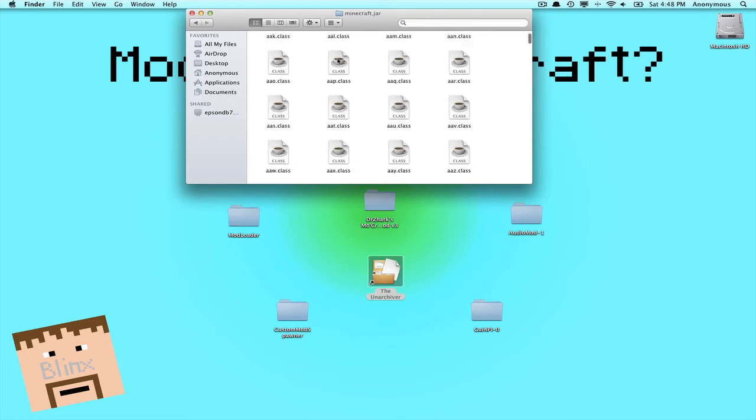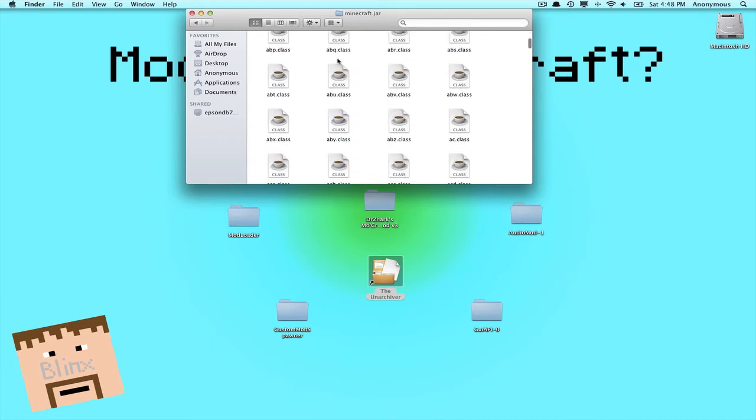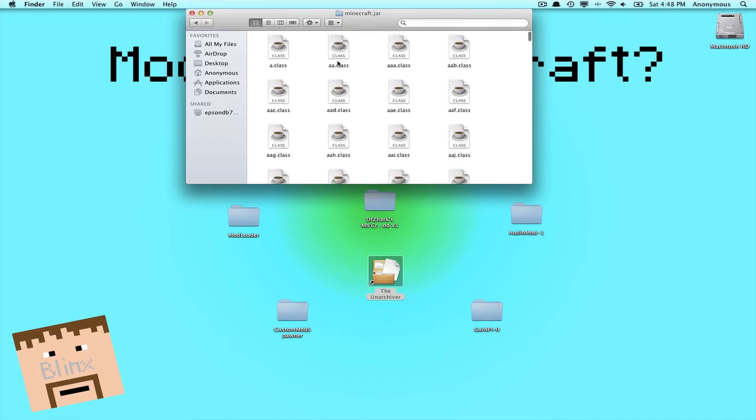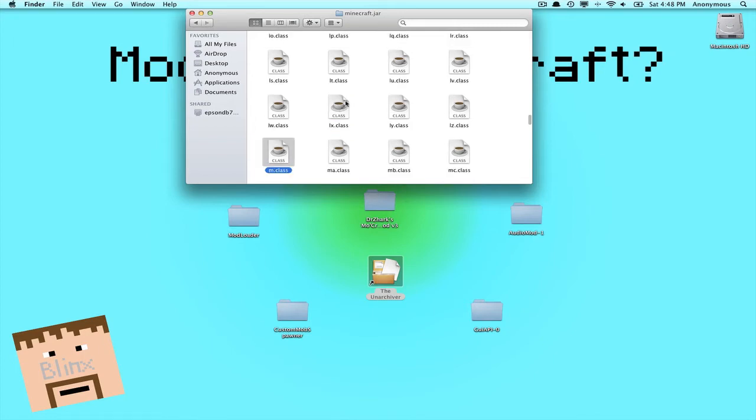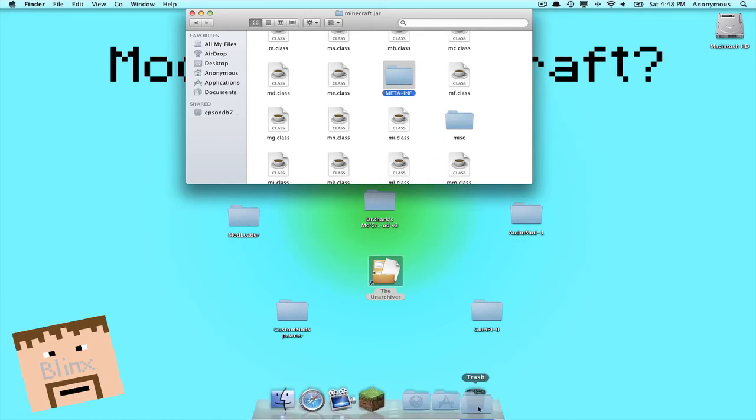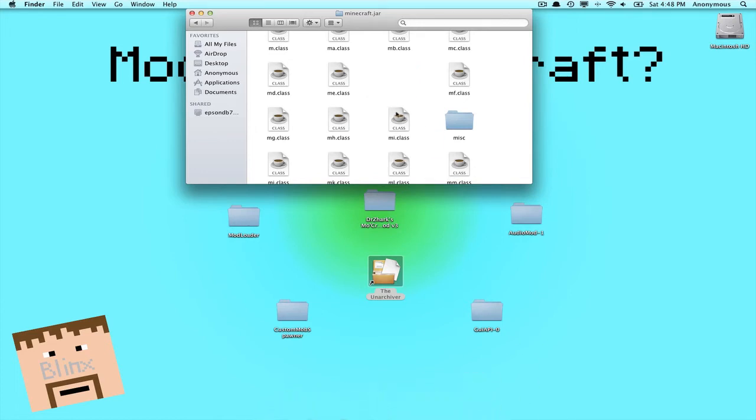Now you'll see tons of .class files. This is basically where the game runs from. So first thing you want to do is just click on one like this so it's highlighted, and then push M. It will take you down to the M section. Now you'll see a folder called META-INF. Just drag it into the trash.